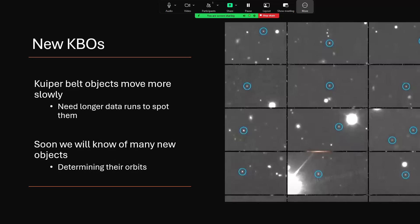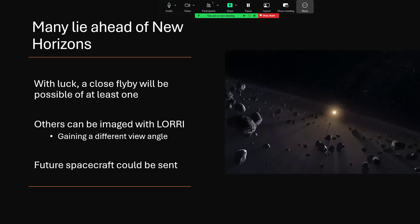But looking further out, it should also be able to pick up Kuiper Belt objects. Now these move so much more slowly, it takes a long time for them to be seen to have moved from one frame to another. So you're going to need to have more than just a few images to do this. And certainly if you want to be able to determine their orbit, it's necessary to study them for a longer period of time. But I think Vera Rubin will produce a huge number of discoveries in the Kuiper Belt as well, and it's very likely that some of these will lie ahead of the trajectory of the New Horizons probe.